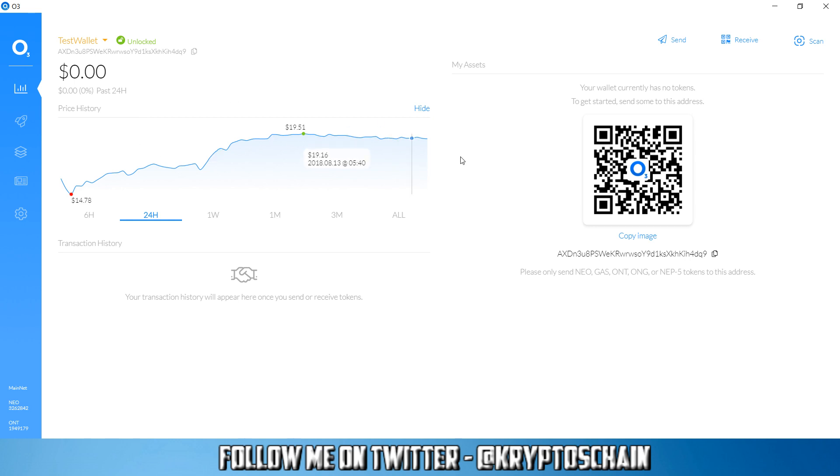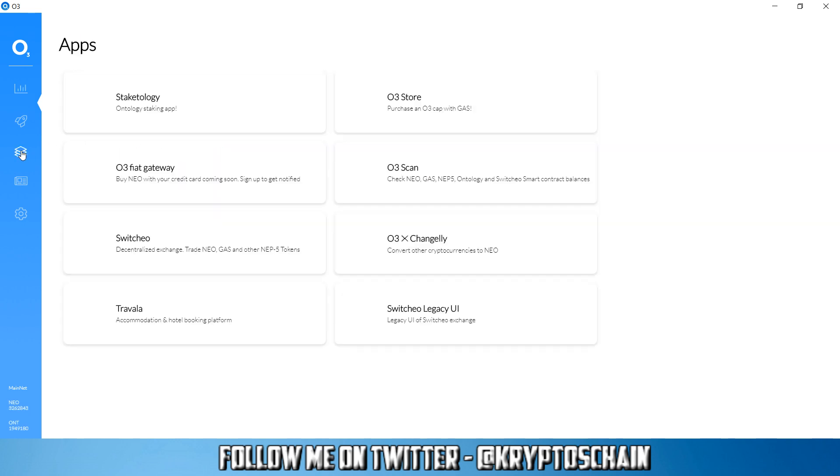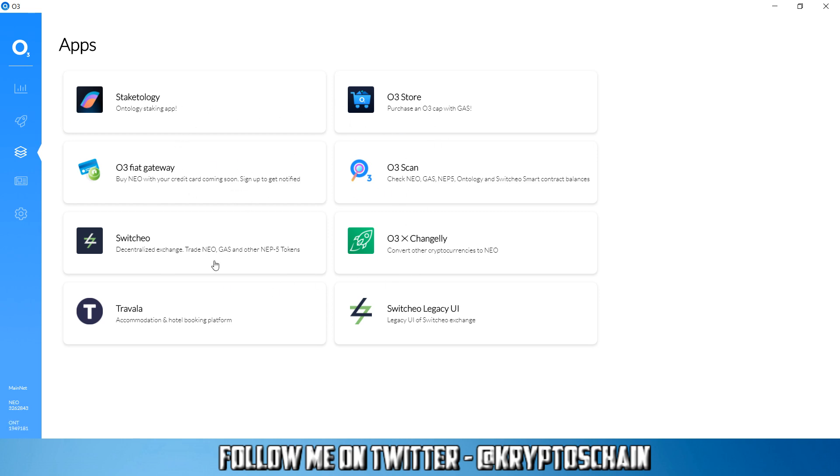The first thing you do after you log into the wallet is go to the apps section on the left hand side. Then here you'll see all the different apps that are available including the Switcho Decentralized Exchange, the soon to be released O3 Fiat Gateway which will enable you to buy NEO with your credit card. That's coming soon, hopefully Ontology too. And here is Stakedology.